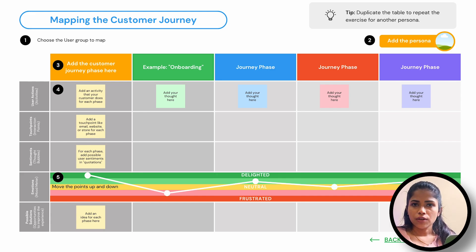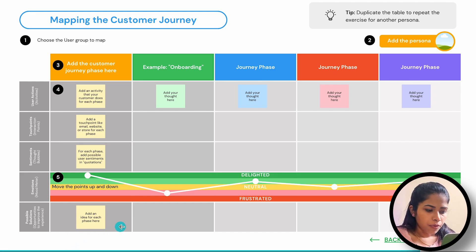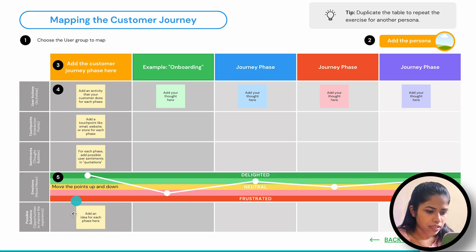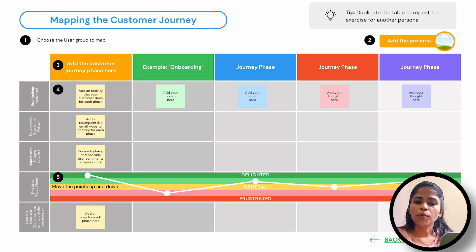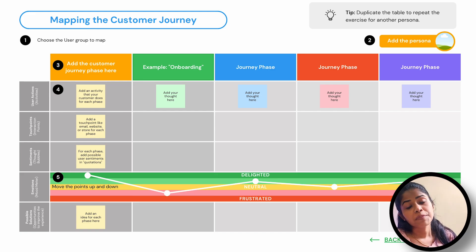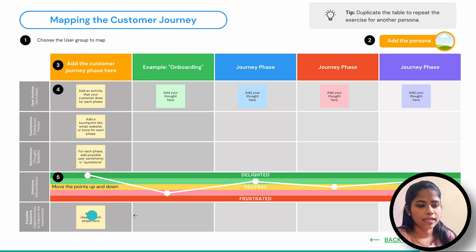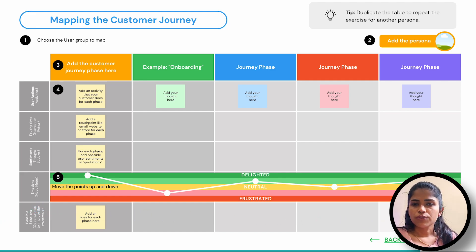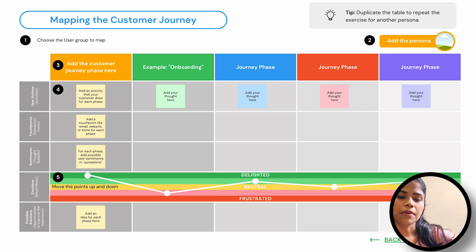Place the ups and downs in the user's journey phases to represent their emotions. Finally, you have to add some ideas for each phase. In the problem areas where users get frustrated or happy, think about how you can improve their journey. You have to come up with ideas at each stage and include them in the customer journey mapping template.